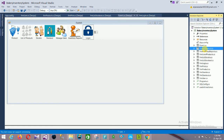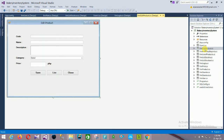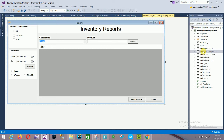This is the edit product form. In this form you have code, name, description, category, and price, along with save, list, and close options. There are three sections of the inventory report: all, stock in, stock out — select a radio button.